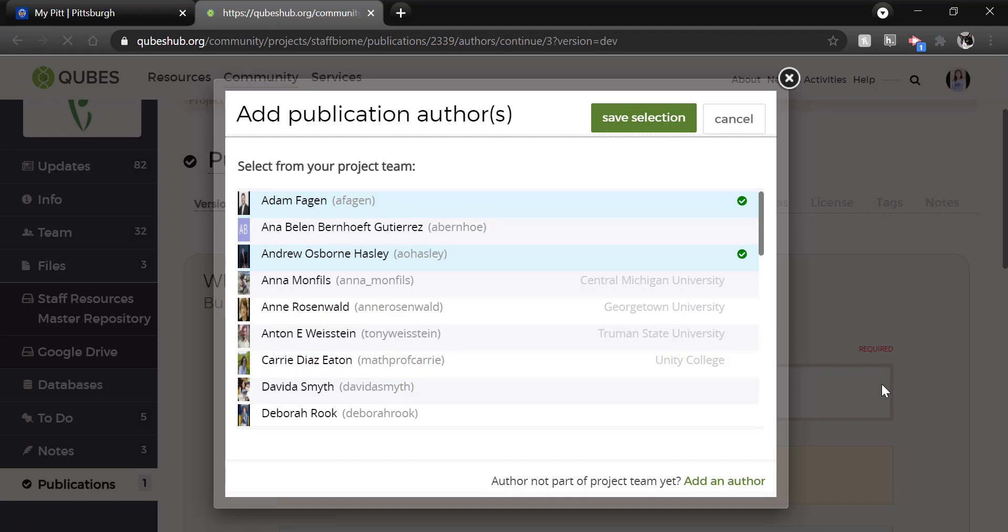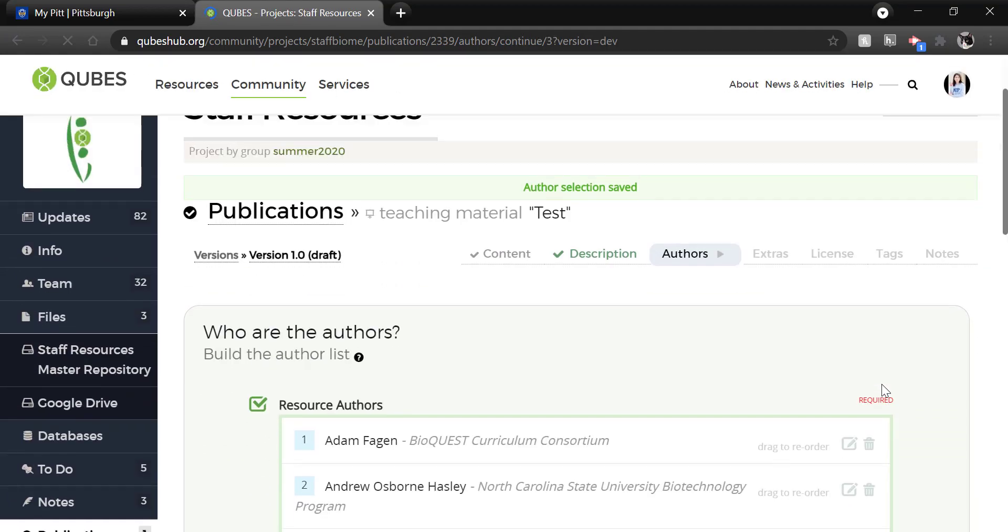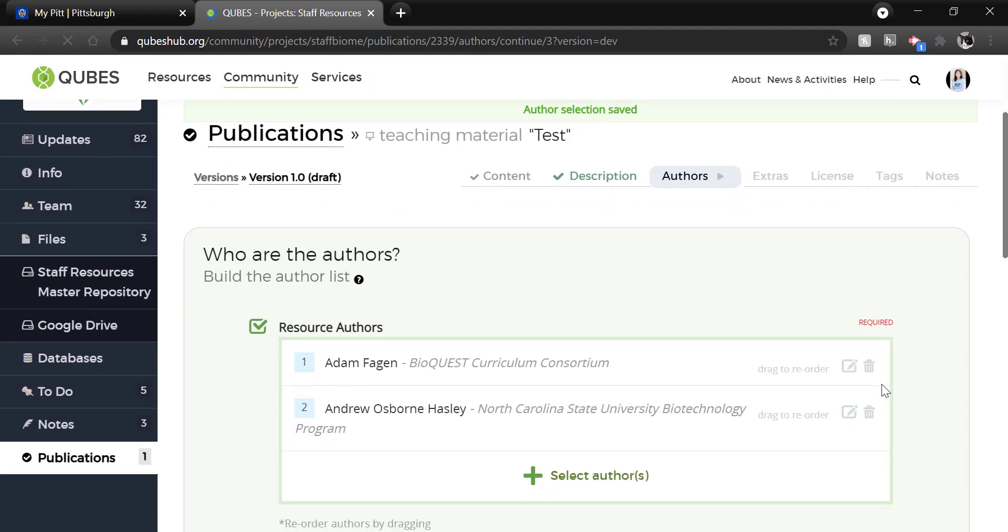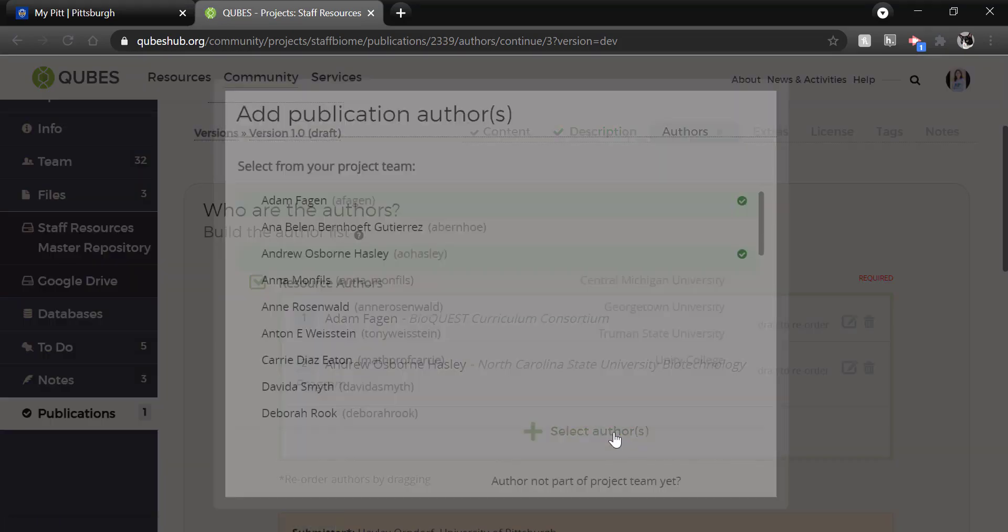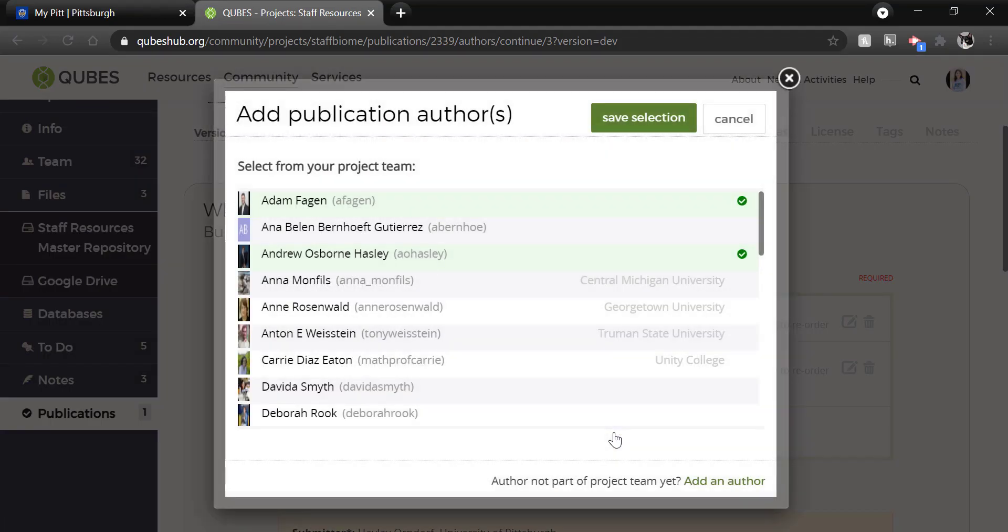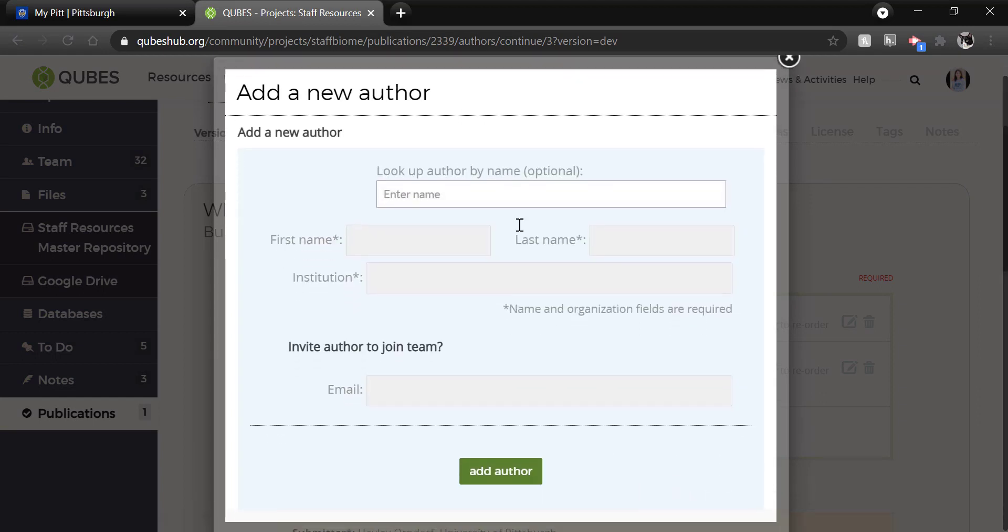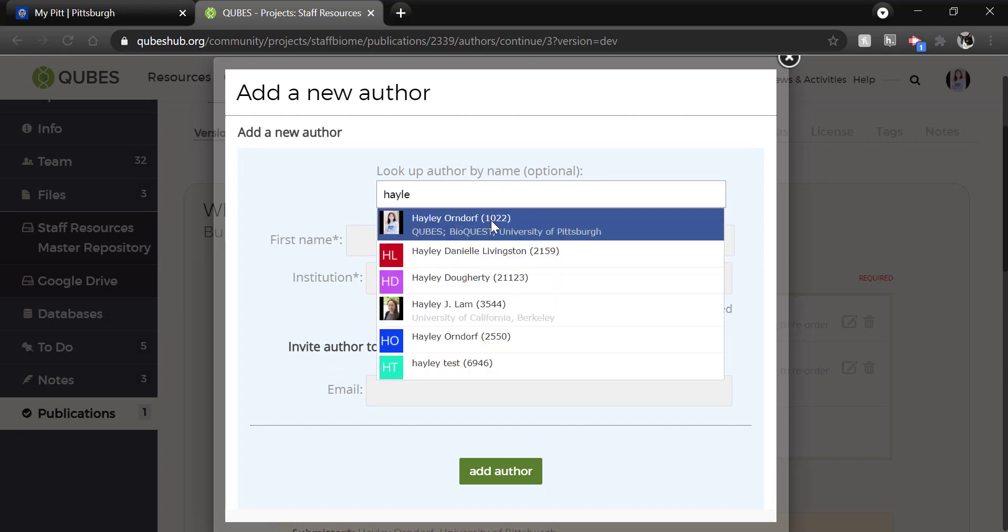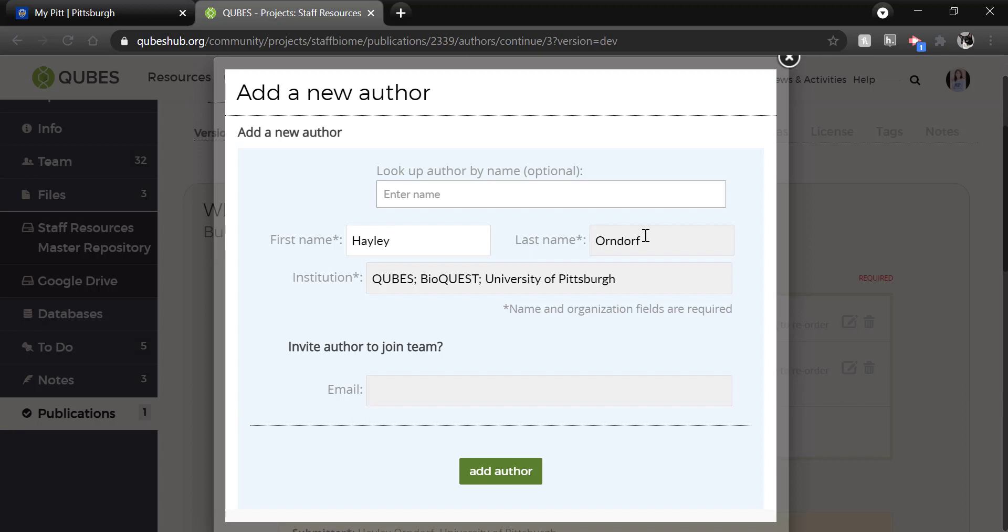If you're collaborating with people who do not have QUBES accounts or who are not in this project, that's just fine. Again, click select author. Then add an author at the bottom where it asks you if they're not in the team. You can see if they have a QUBES account by starting to type their name in the search bar. If they do, go ahead and select them and this content will auto-populate. If they don't, just enter the first name, last name, and institution manually and then click add author.